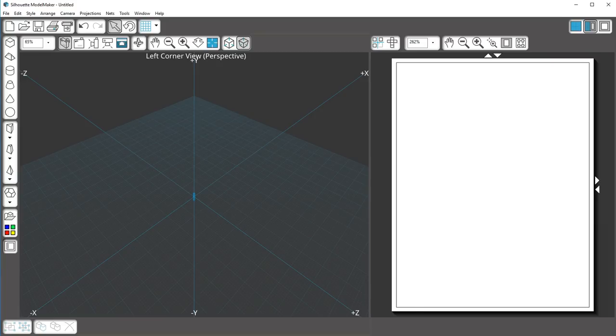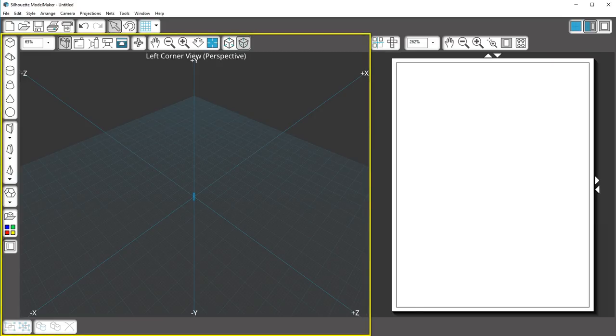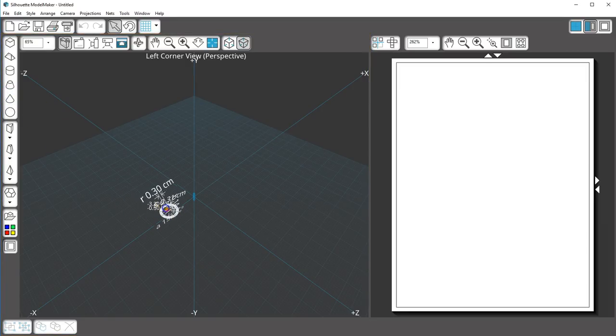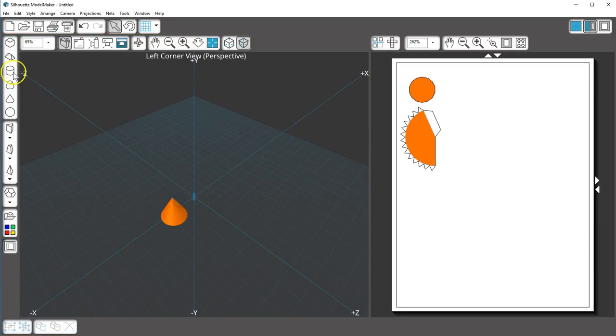All shape drawing and editing in Model Maker is done in the Edit window. This window provides a 3D space to lay shapes out and move them around.